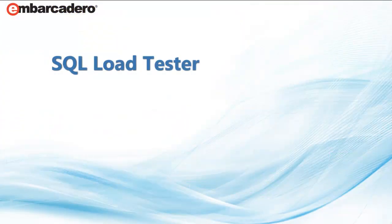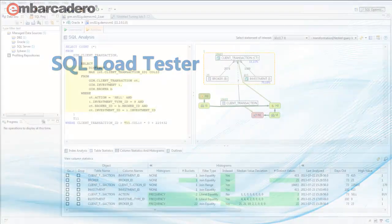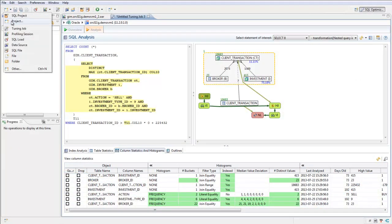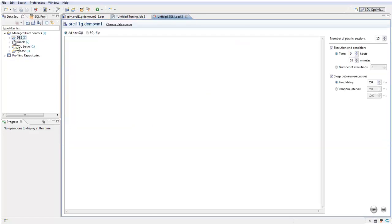Now that you've tuned your problem query, it's time to verify its performance in a simulated production environment. The SQL Load Tester is a simple yet powerful tool to help predict performance in the real world before pushing to production.